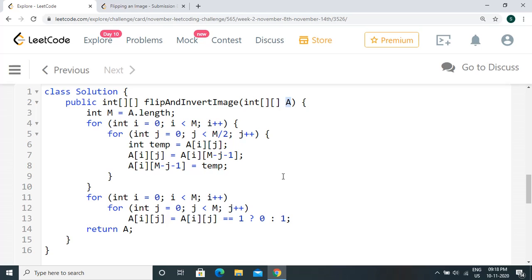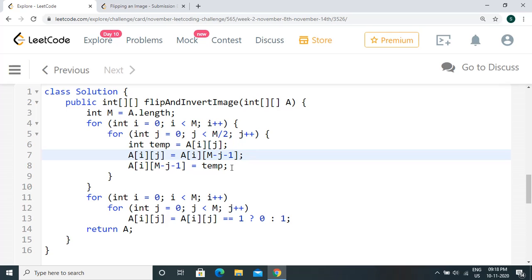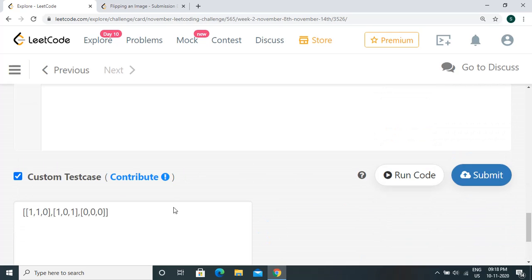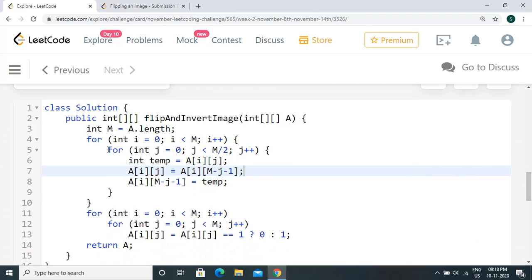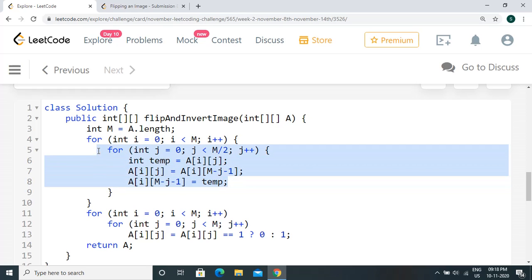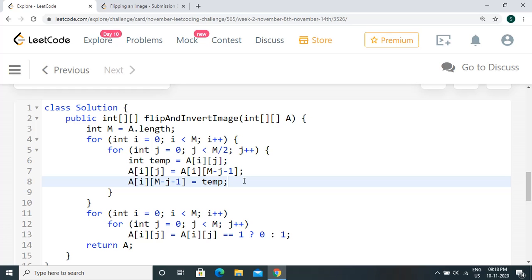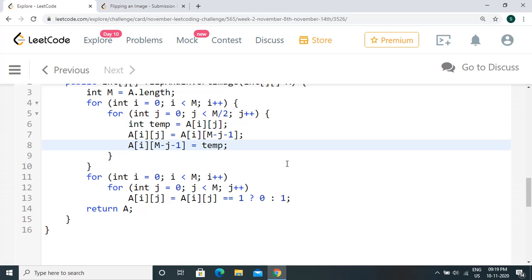One final note before we close: we are using a separate for loop to invert the values. We can actually combine this inversion into the first loop itself. The thing to take care of is that with an odd number of columns, we don't touch the middle column during exchange, but we still need to invert the middle column's value. With an even number of columns there is no middle column, so all columns are handled. Make sure you don't perform the exchange twice if you move the inversion inside the first loop. Please try it out. Thanks for watching — please subscribe and provide your feedback.